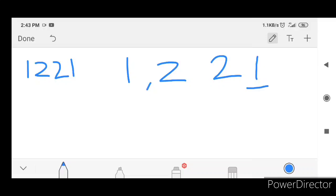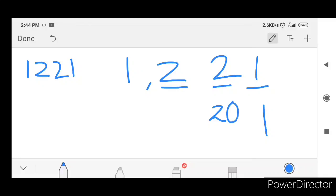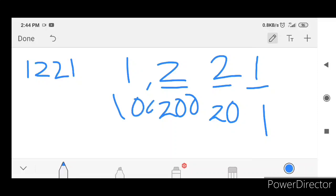Last place: 1 is the first place. 2 is the second place. 2 is the second place. 1 is in the thousands. We are going to study: thousand plus two hundred plus twenty plus one is one thousand two hundred and twenty-one.